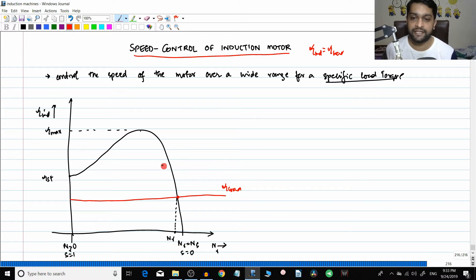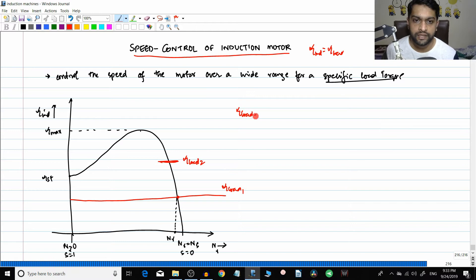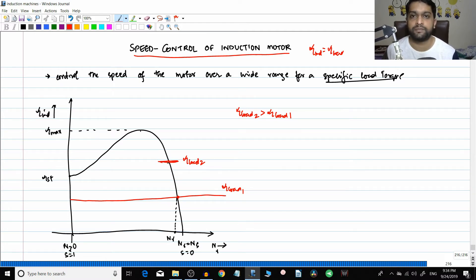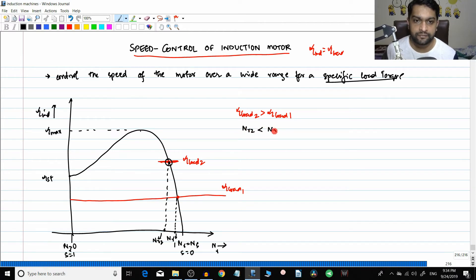For example, if I increase the load - I'll exaggerate it a little - increasing the load from torque load one to torque load two. Torque load two is greater than torque load one. The operating point changes to a new point where the induced torque equals the new load torque. At that new point, we find the new speed nr2. You can clearly see that nr2 is less than nr1 - the speed has reduced.